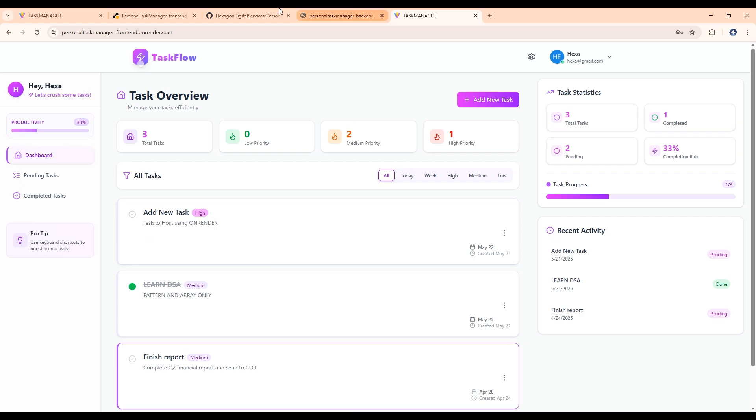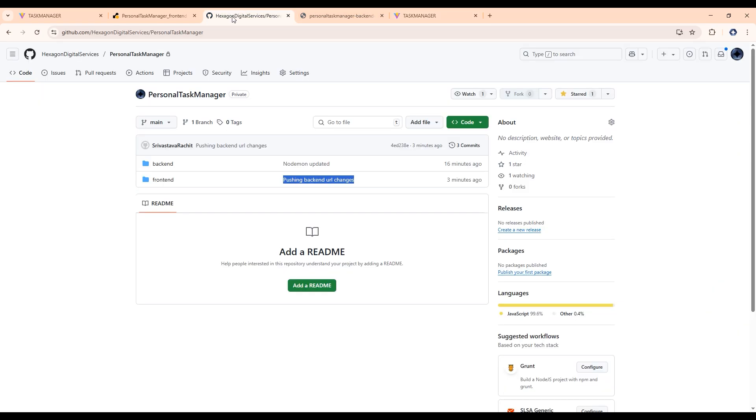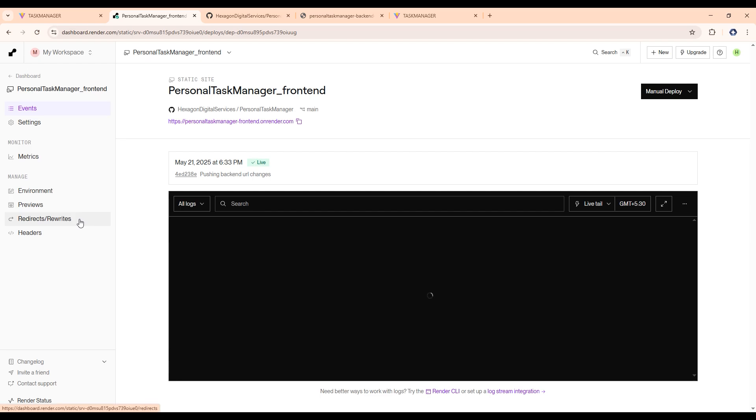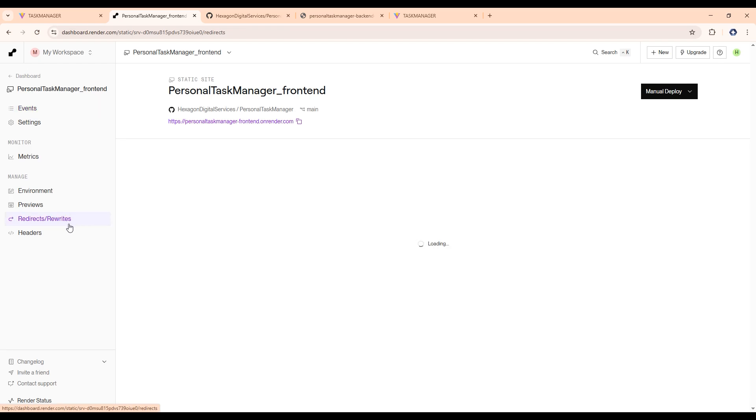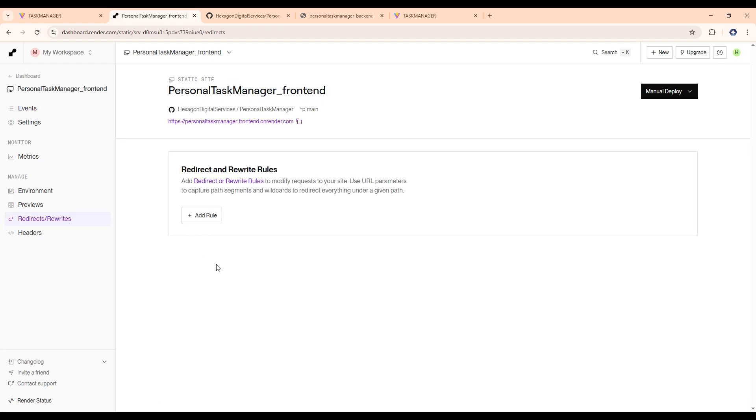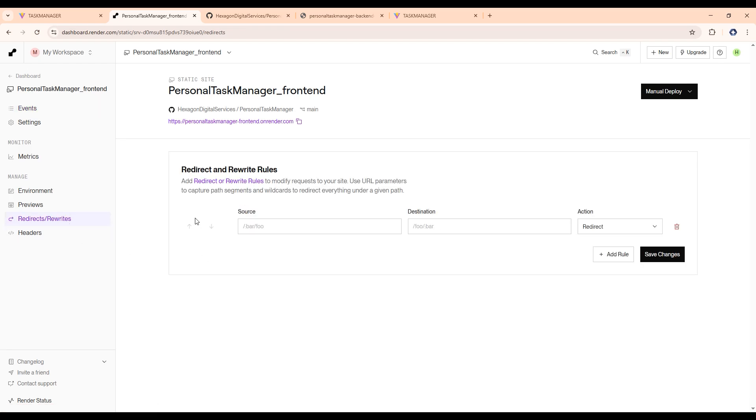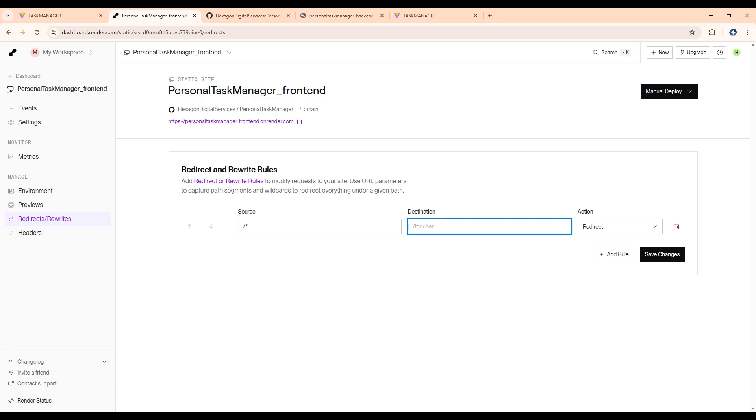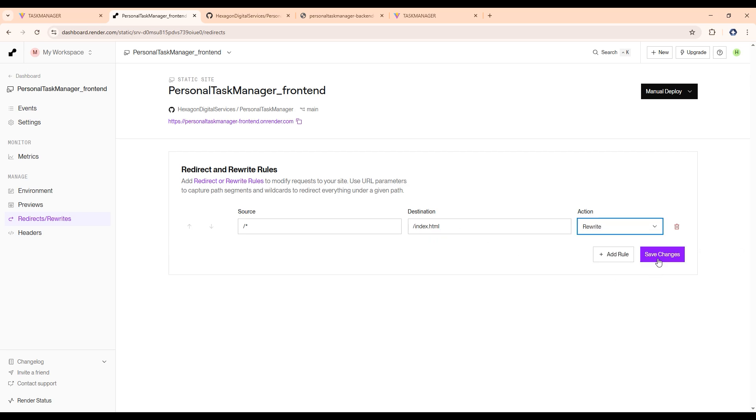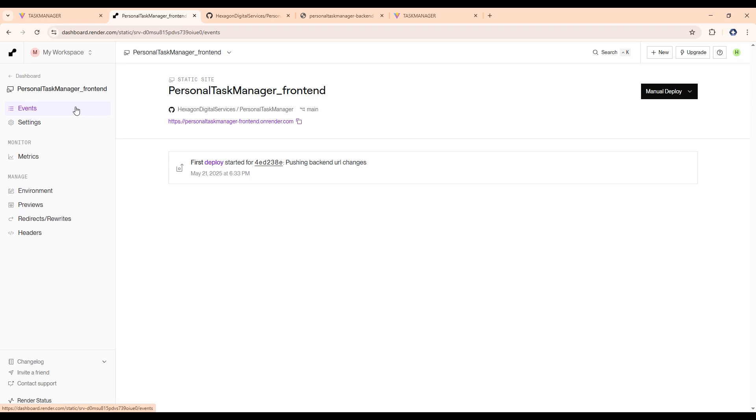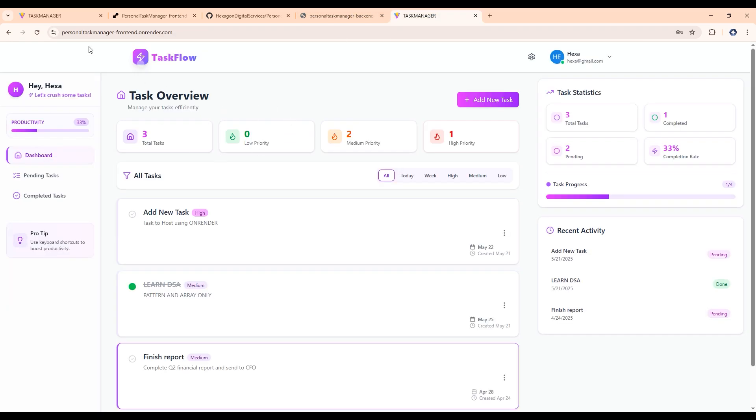Now after this, let's go here in rewrite redirect and rewrite setting and add some rules here. So for slash asterisk, it will be index.html. So it will help you in refreshing the site here. It will don't show any error here. Action will be rewrite here. Save changes. After saving the changes, let's go again here and let's refresh it here.